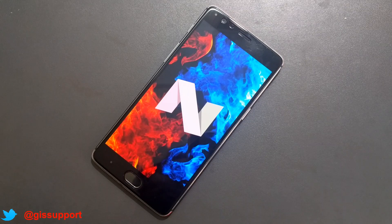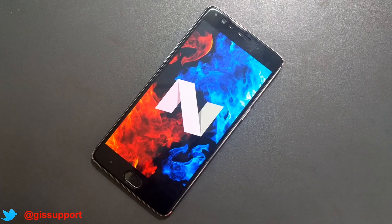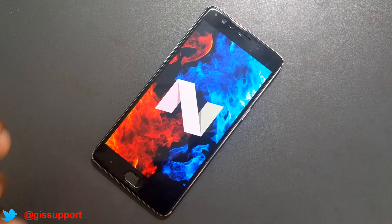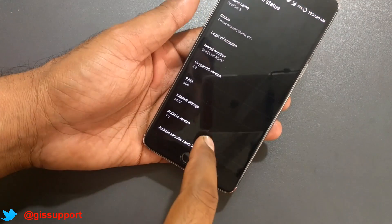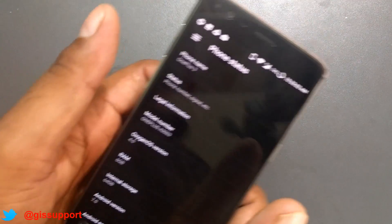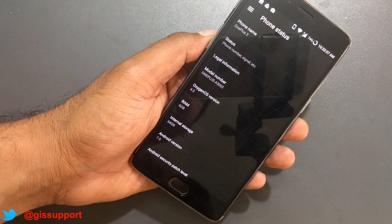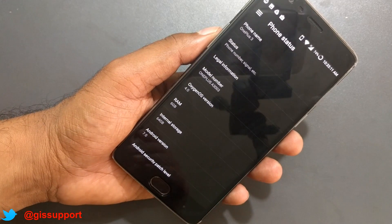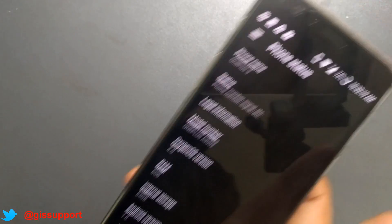Hi guys, welcome back. This is the OnePlus 3 running Android Nougat — the official first beta build, not the public build. This is actually upgraded from the previous Open Beta 7 shown last week, and it is based on Android Nougat 7.0, not 7.1. This is a first impressions video and it's going to be a bit longer because there's a lot of details to cover. Stay tuned — you're going to get a lot of information here.